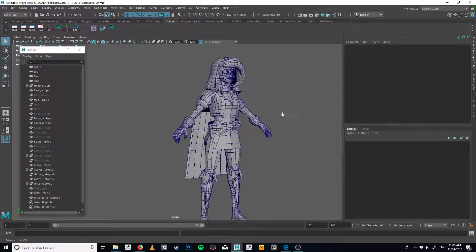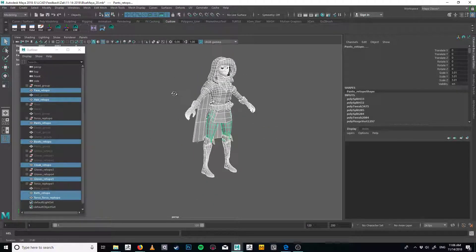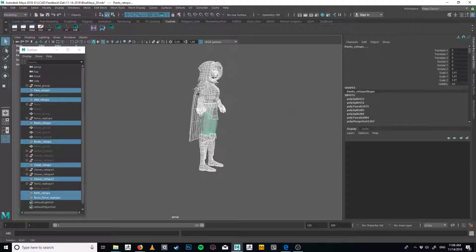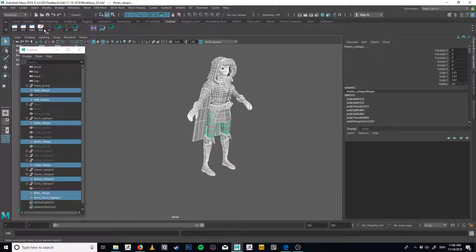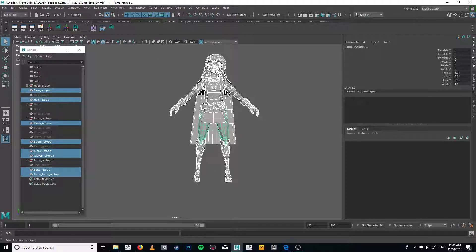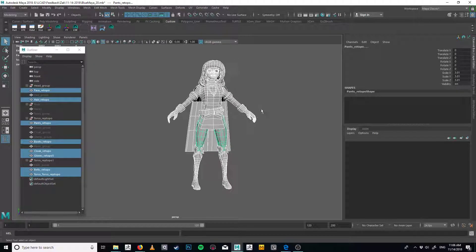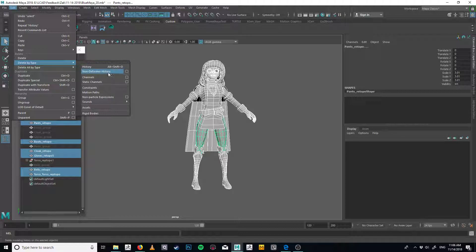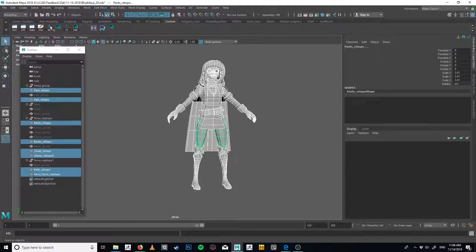I'm going to grab — I assume these are all the low-poly models here. Let's delete history on everything, just to be clean. Periodically I do recommend you delete your history. That's under Edit, Delete by Type, History. I just have it pinned to my custom shelf.